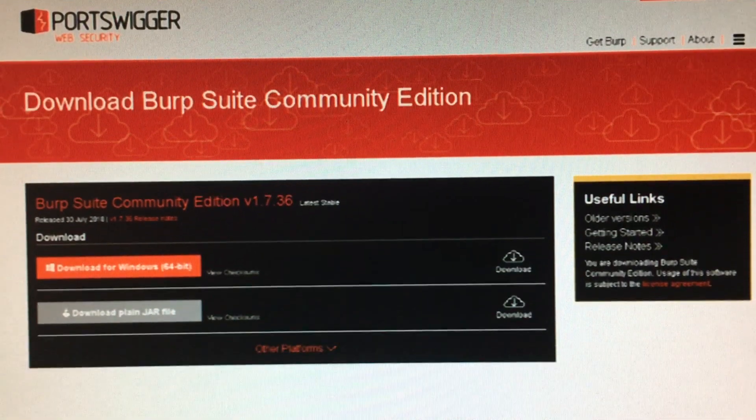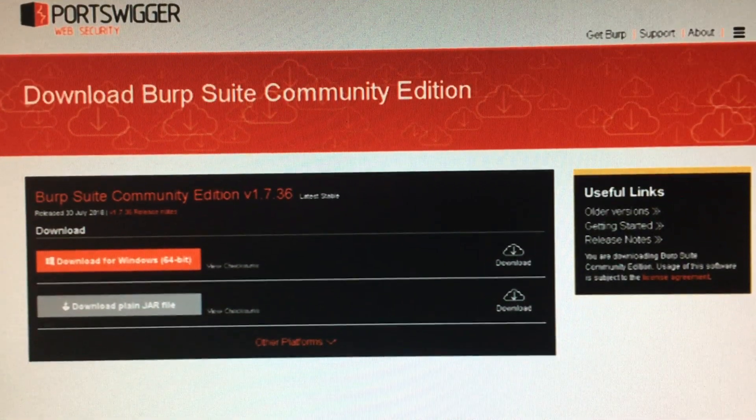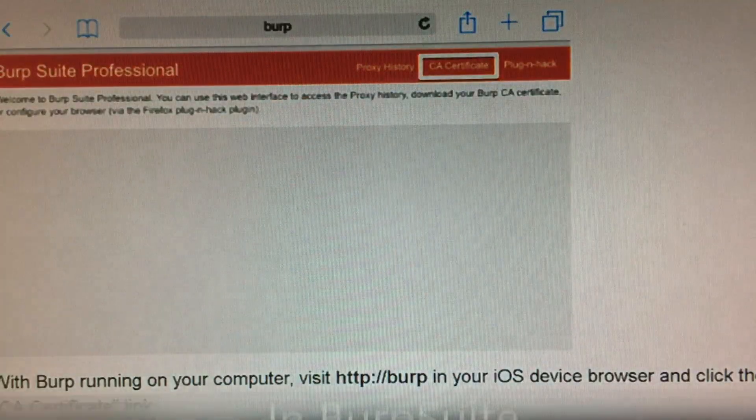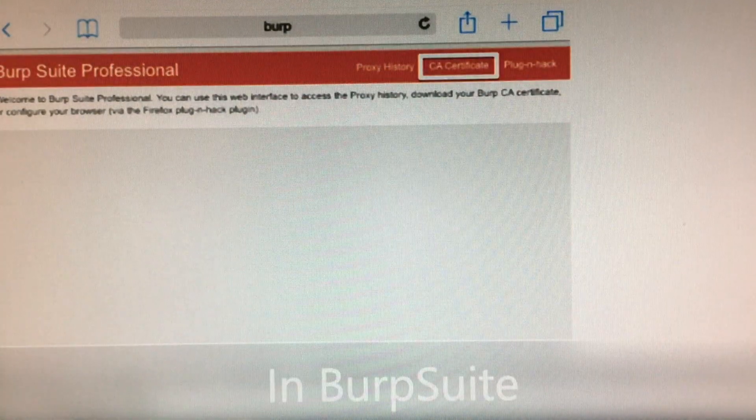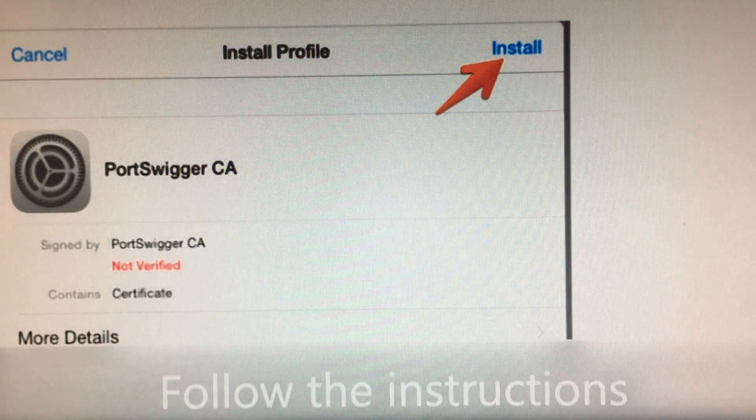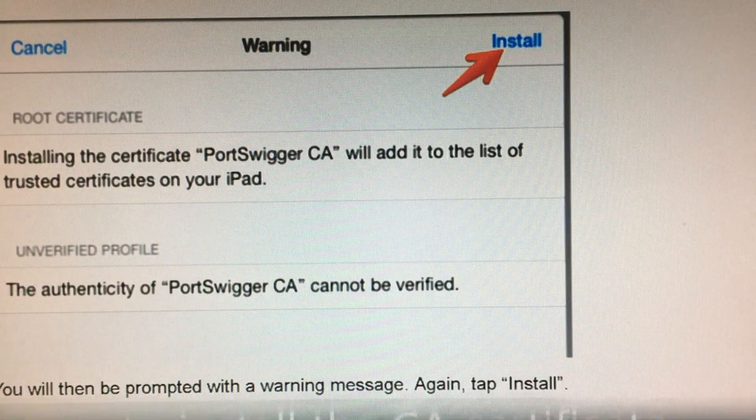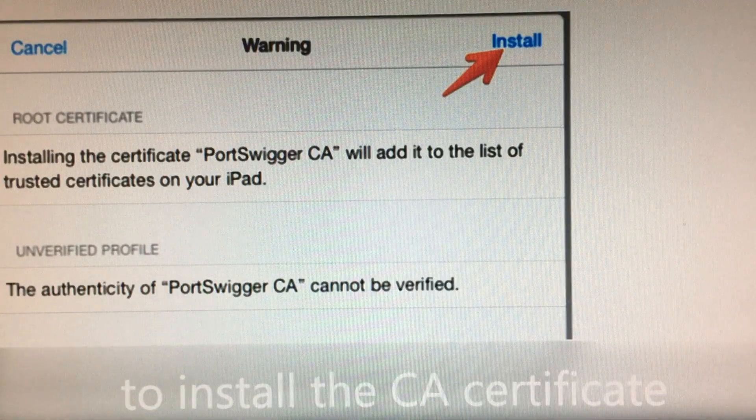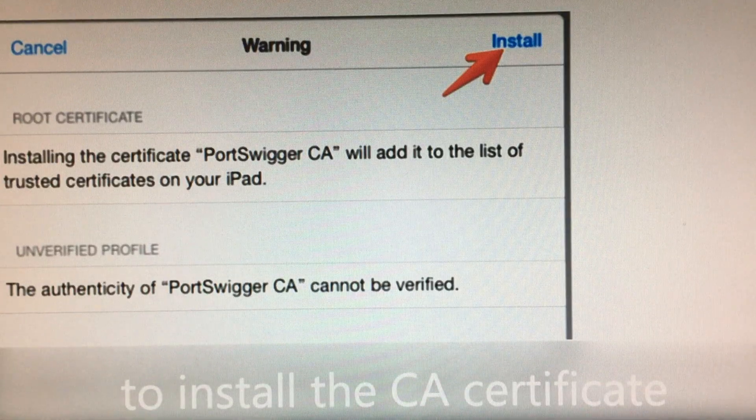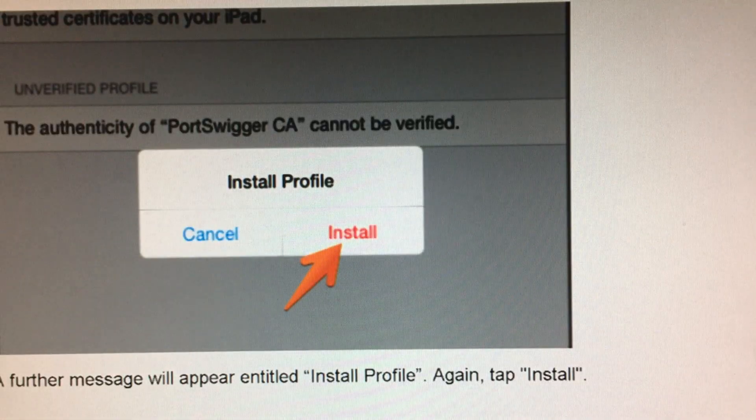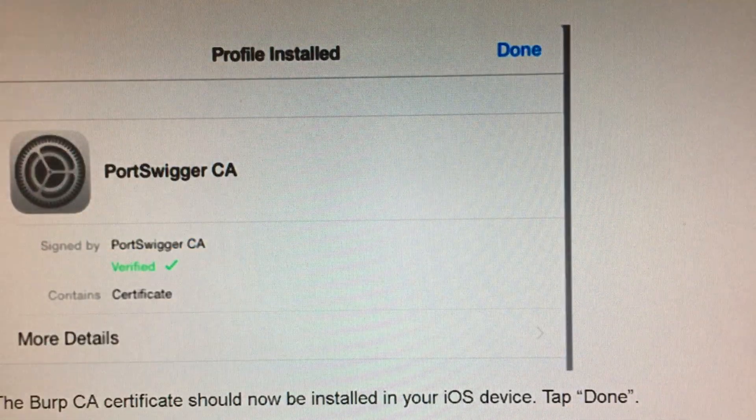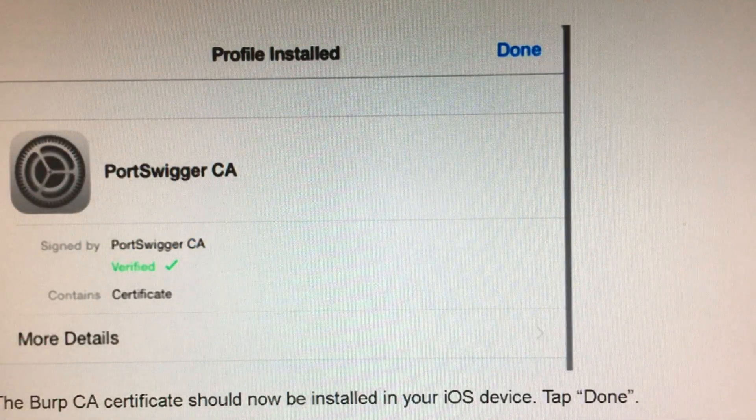This method uses a program called Burp Suite. Download the community edition from portswigger.net and follow the instructions on the website to set it up and obtain the CA certificate for your iOS device.